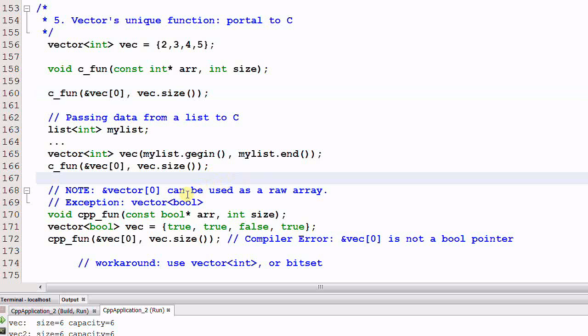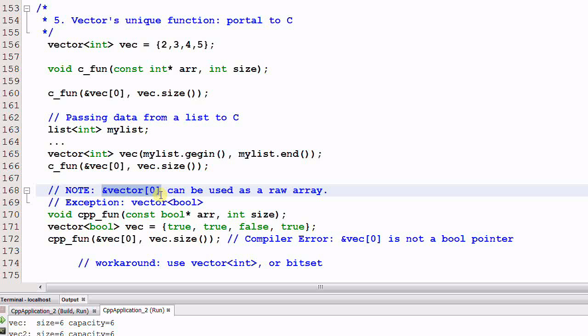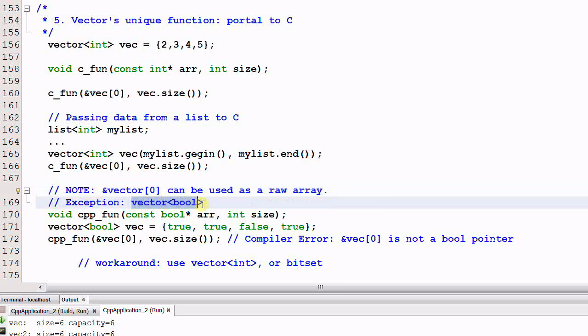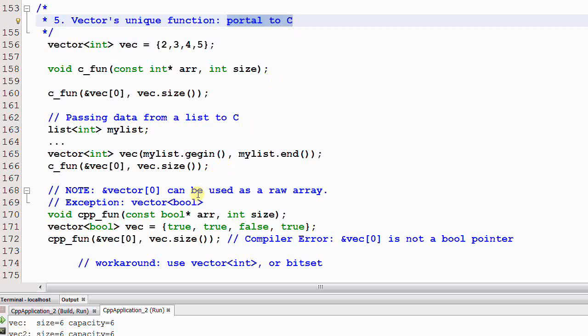So the important thing to remember is the address of the first element of a vector can be used as a raw array or a pointer. However, there is one exception, which is a vector of bool. But this doesn't harm the vector's unique duty as a portal to C, because C doesn't have a bool type anyway.